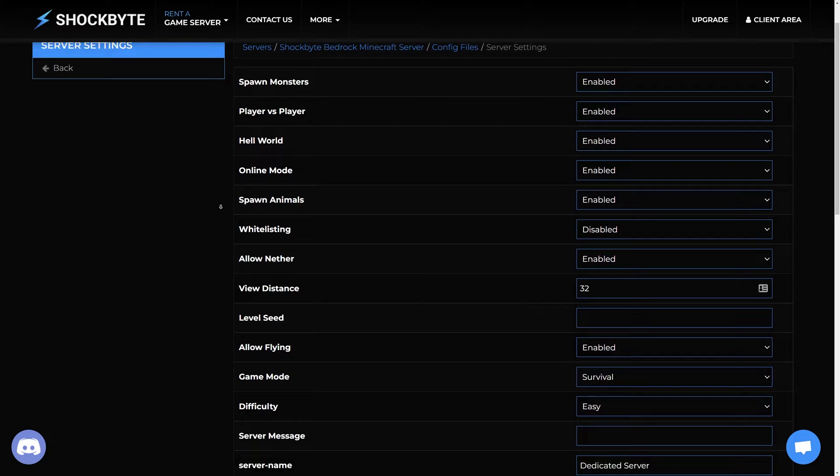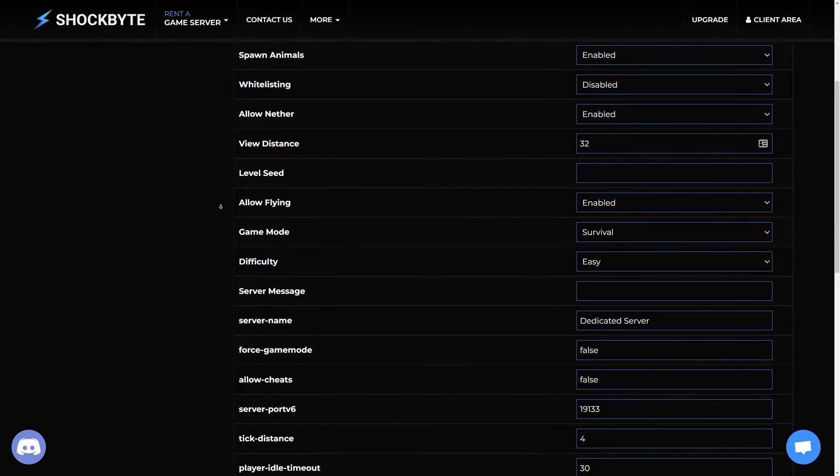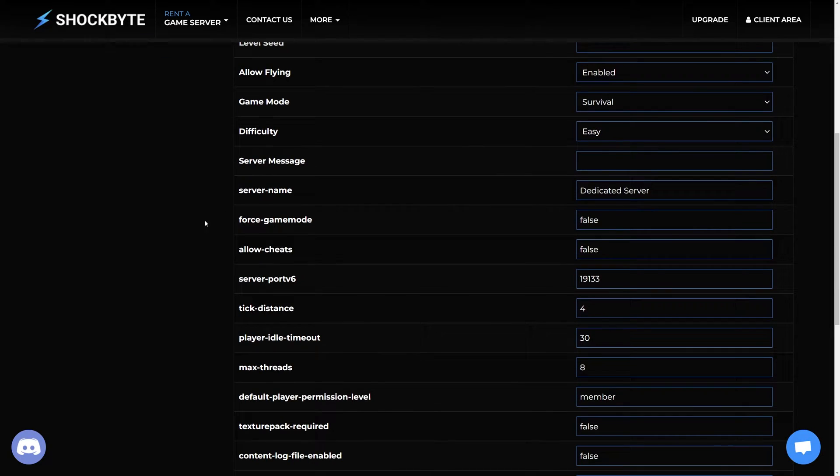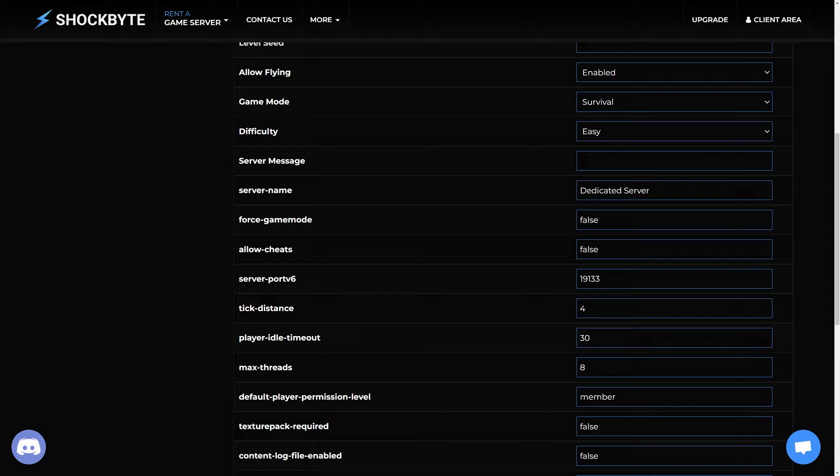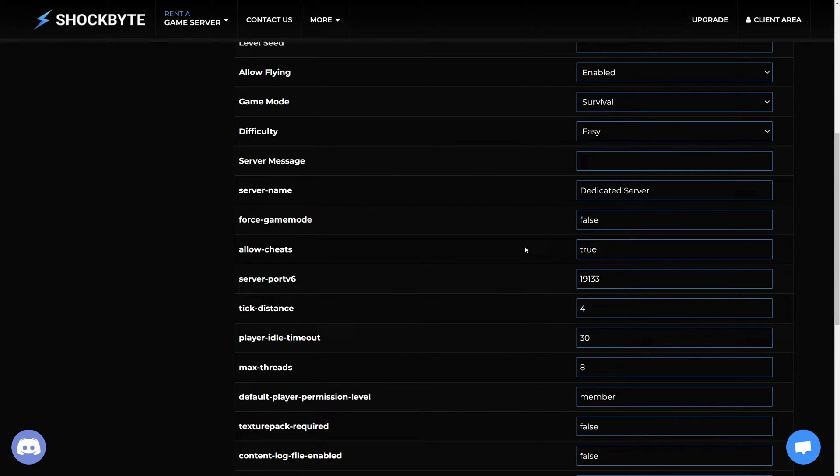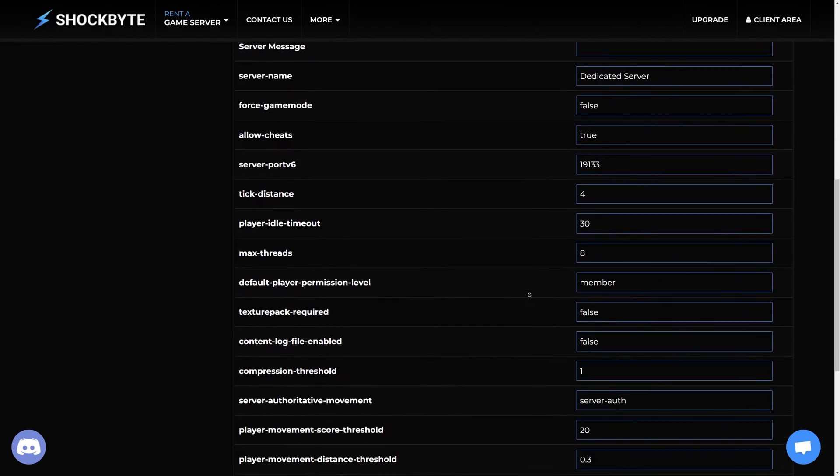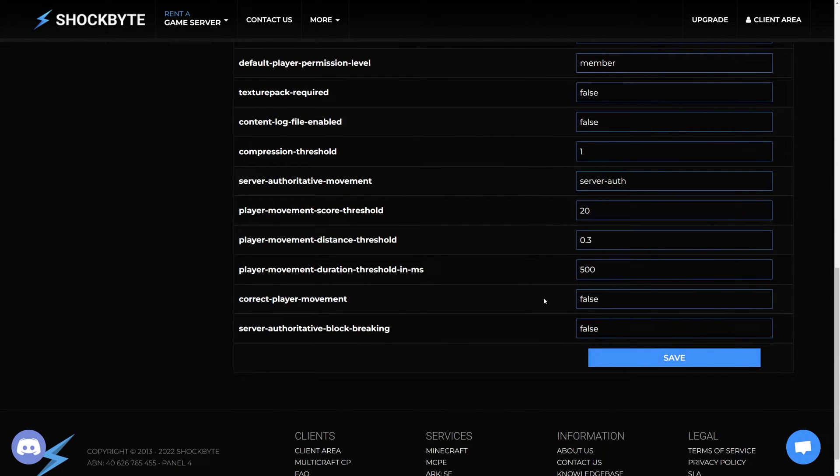Scroll down until you see the option called Allow Cheats. Replace the value 'false' with 'true' by typing into the box. Then press Save at the bottom of the page.